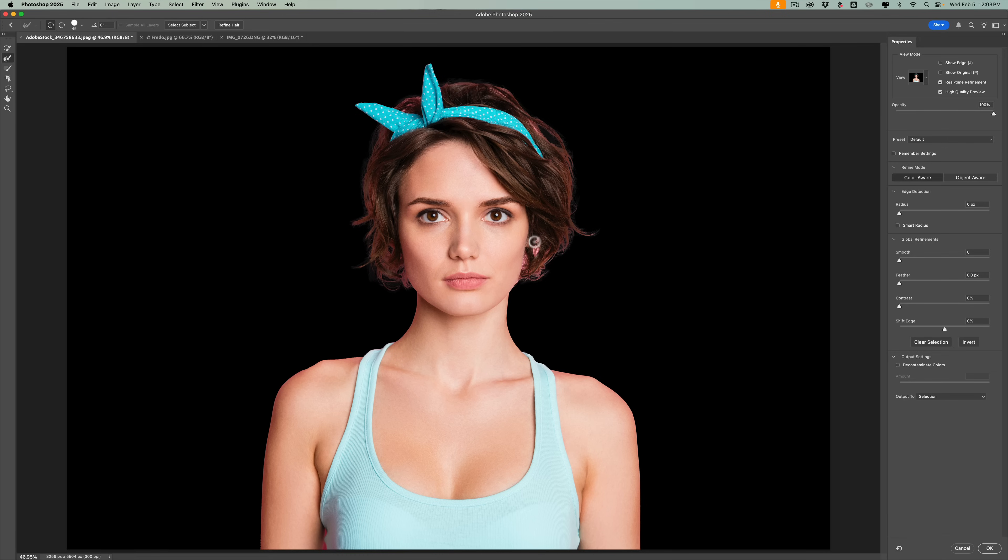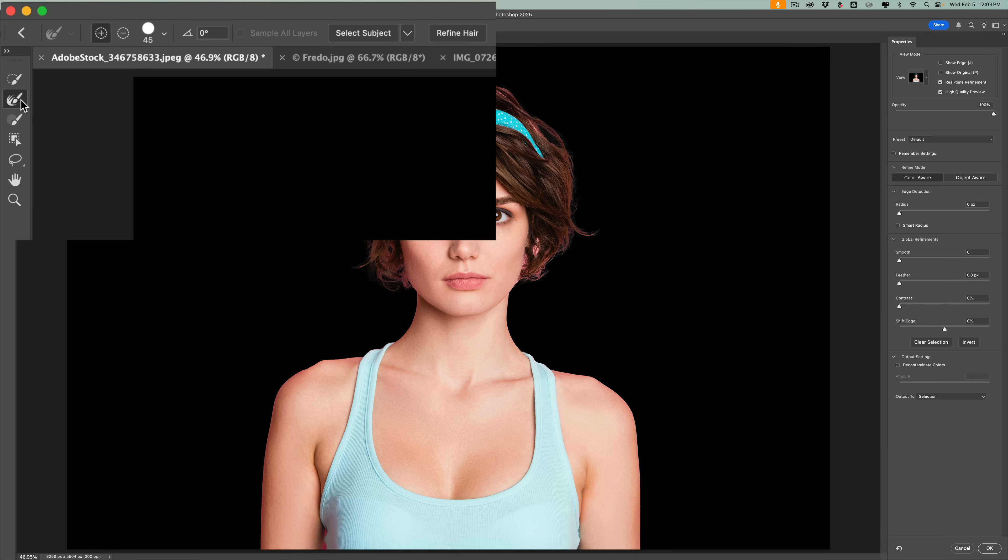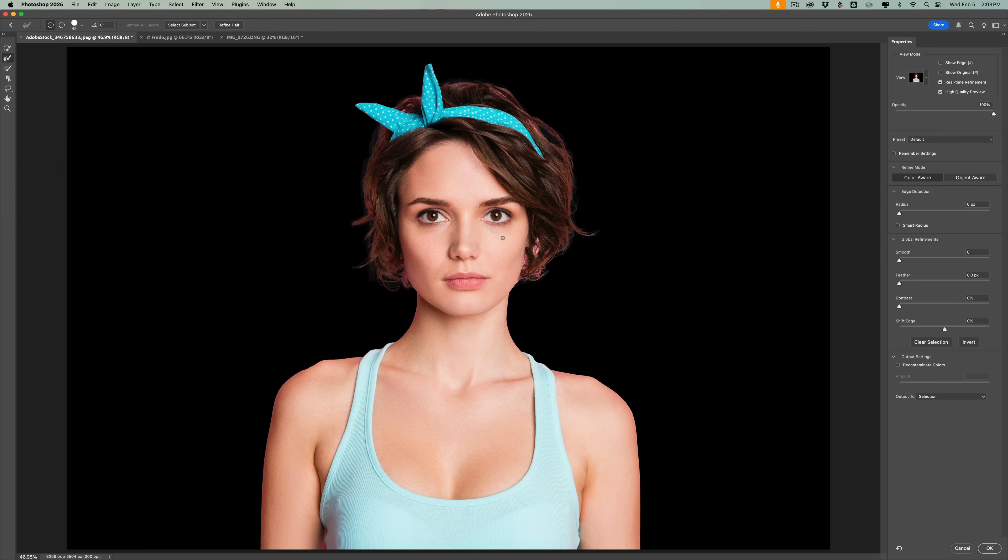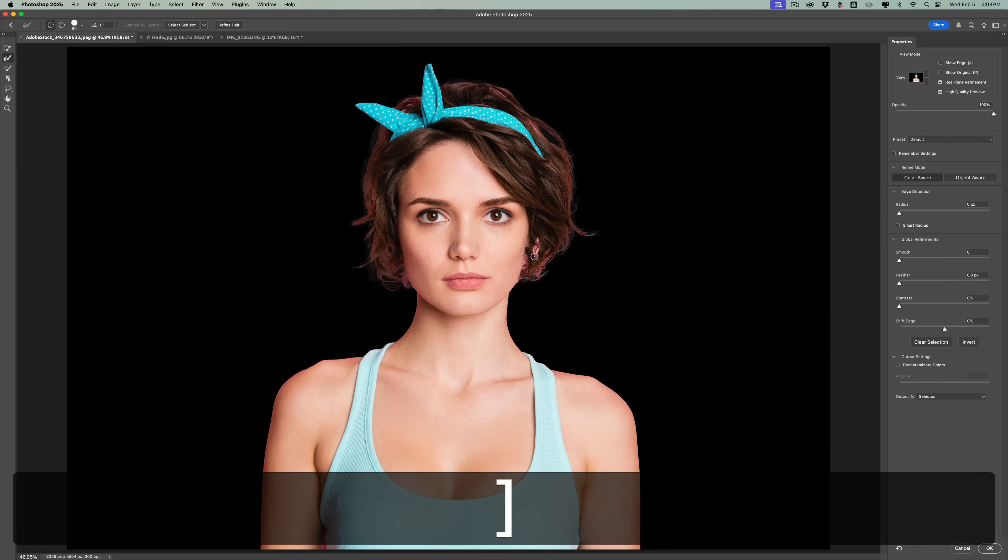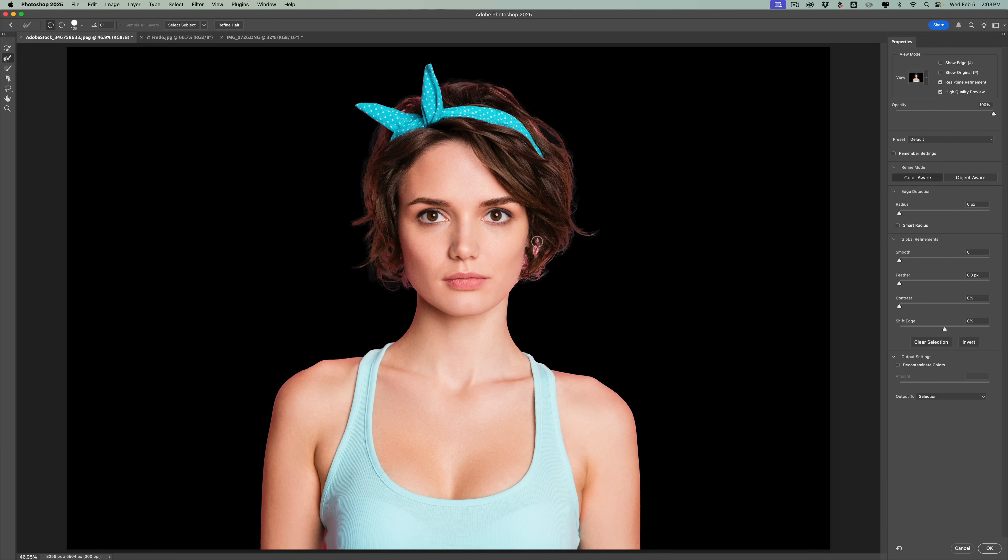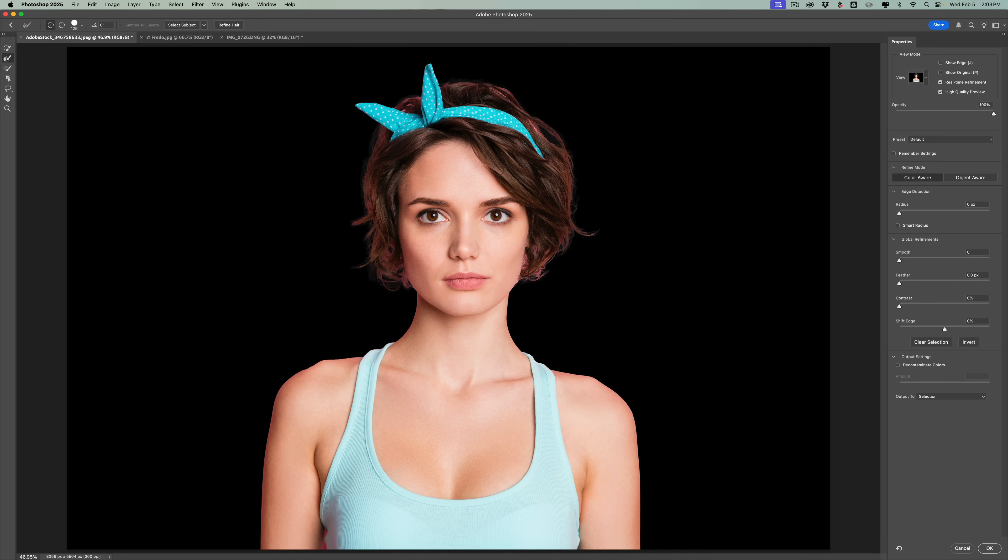Now, you'll notice it still didn't get part of her hair over here. What you need to do is get the refine edge brush. On the left-hand tool panel, you'll see there's a number of different brushes. The second brush from the top is the refine edge brush, and it has a plus and minus brush, but it doesn't really matter when you're brushing on the hair. Get a larger brush or a smaller brush. Larger brush is the right bracket key, smaller brush, left bracket key. I'll get a larger brush. I'm going to brush right in here, so you don't have to be precise. You're just brushing over the area, and then let go, and you can see it improved it.